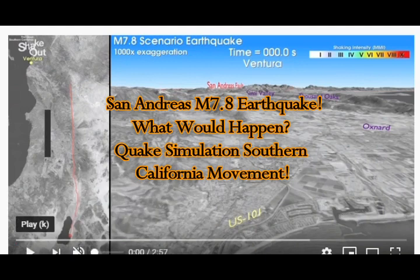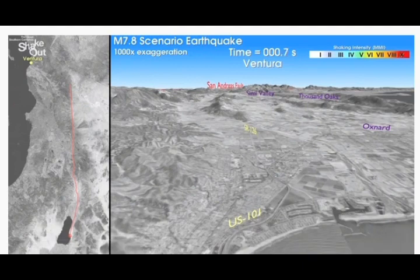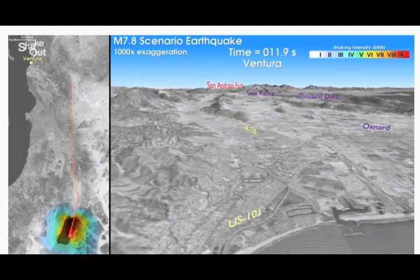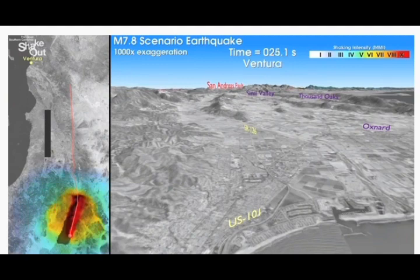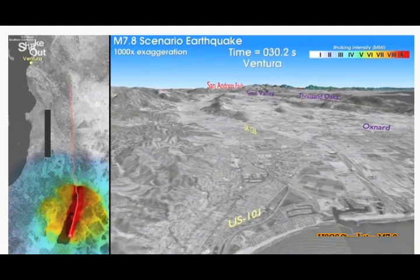This is a simulation — a quake simulation of Southern California with a magnitude 7.8 scenario. This is a simulation by USGS, and you can see on the left-hand side of the map as it starts from the south. The early shaking would be at that purple position heading north on the San Andreas.